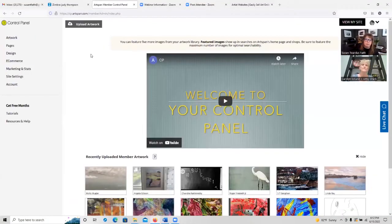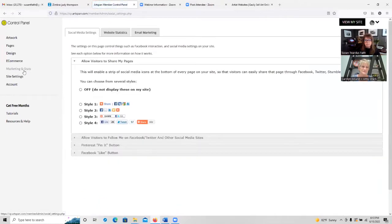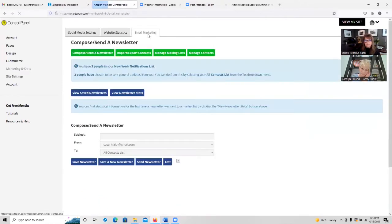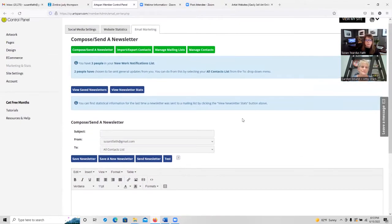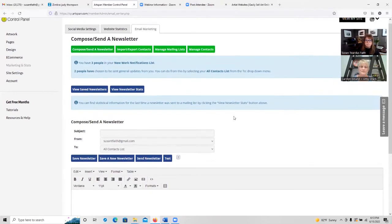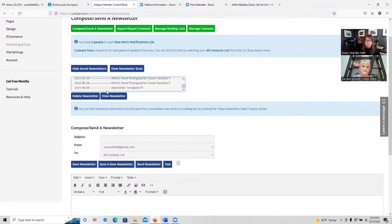I'm going to share my screen and go to my ArtSpan control panel. This should look familiar to everyone attending — this is the ArtSpan control panel. If you want to create a newsletter, you just go to Marketing and Stats, and your third tab over is your email marketing. Right here is where you would hold your contacts, and you can create a newsletter, an announcement, or any kind of email that you want to come directly from your website to your contact list.